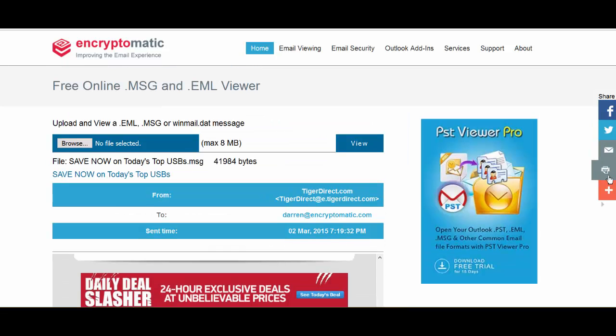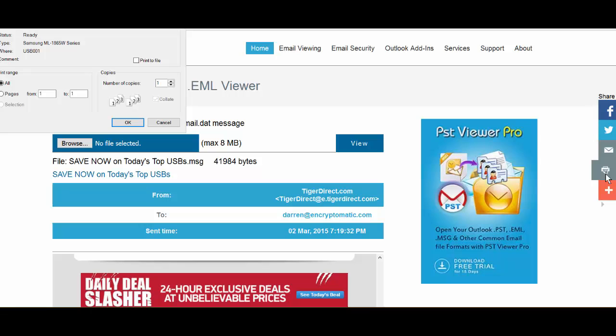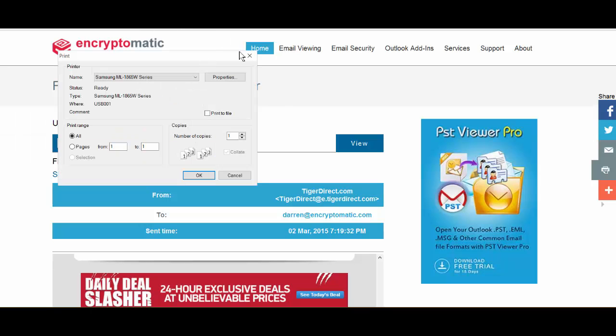If you'd like to print it, just click on the printer button and that'll bring up the print dialog, and you can send it right to your printer.